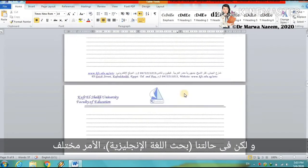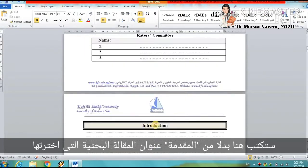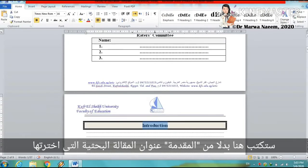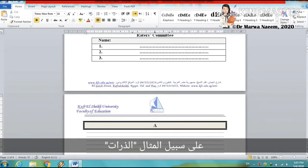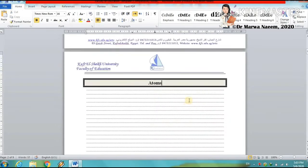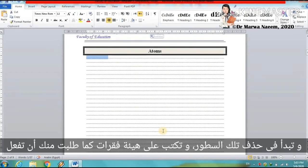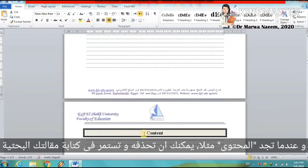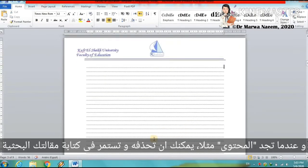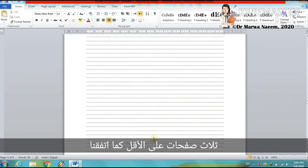But in our case it's different. Instead of the introduction, you write the name of the research article you have selected — for instance, 'Atoms.' And you start deleting these lines and write in paragraph form as I asked you to do. When you find a 'content' heading, you can delete it and continue writing your research article. At least three pages, as we have agreed.